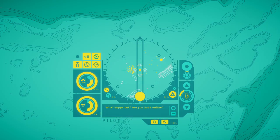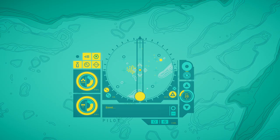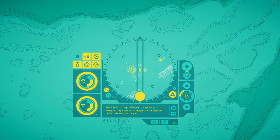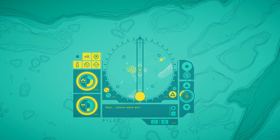What happened? Are you back online? Yes. Good. I think the suit's preservation protocols kicked in. They brought us back to this waystation. It was lucky. Please, I need you to keep an eye on our oxygen and power. Let's not do that again. Where were we?